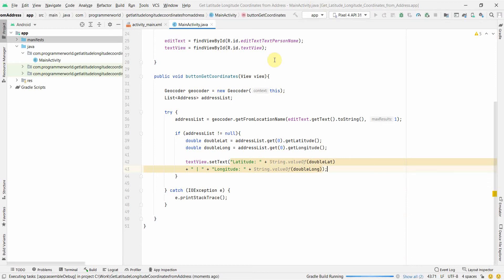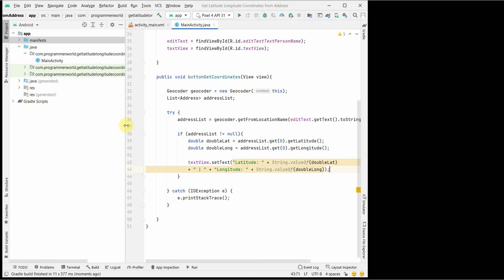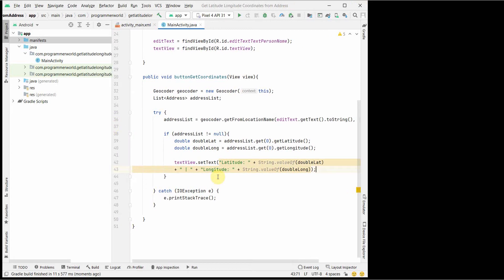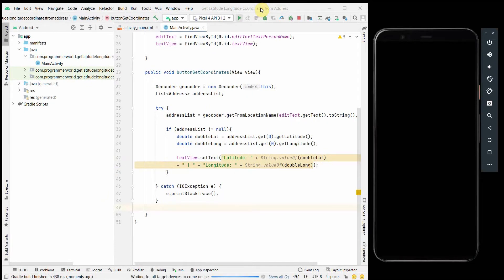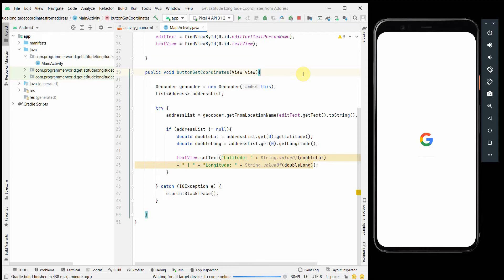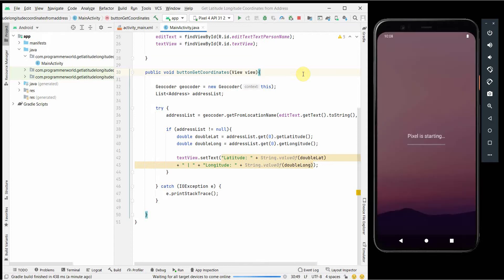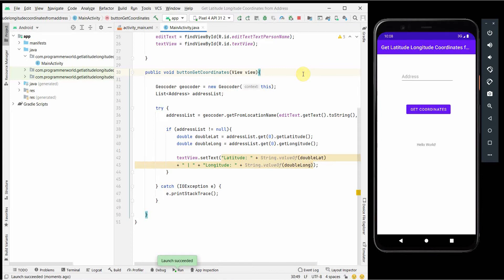I'll launch the emulator and wait for it to come up. The emulator may take a while the first time. I'll pause the video while waiting. The emulator is now up with the layout we designed.